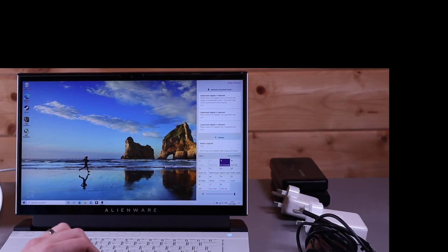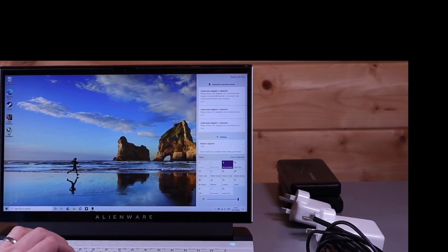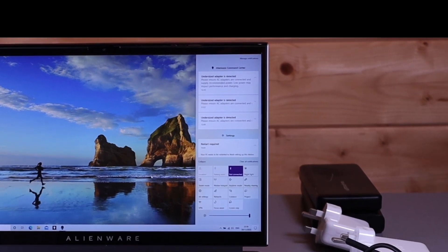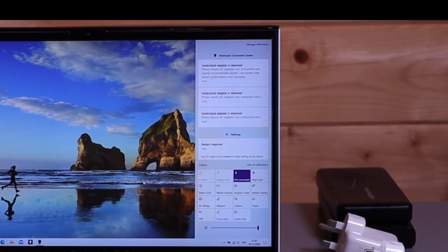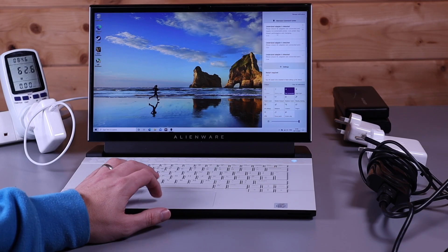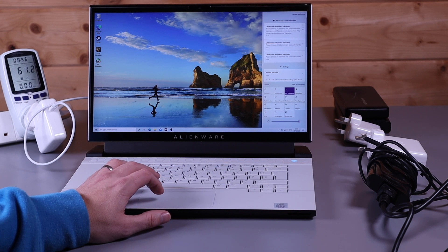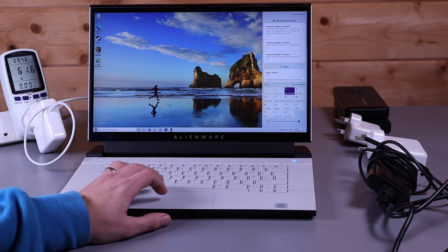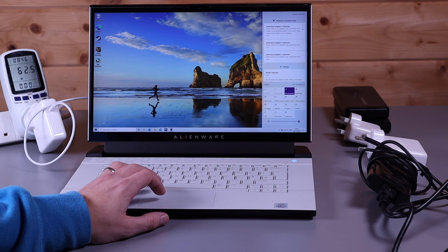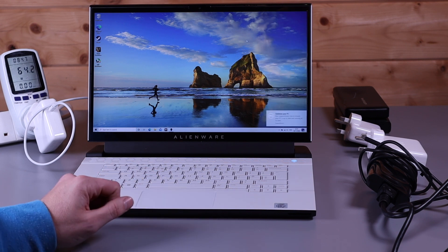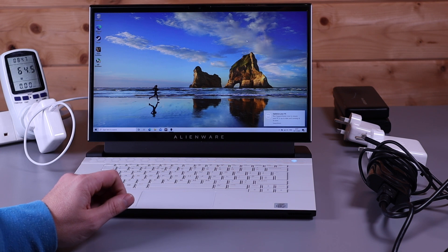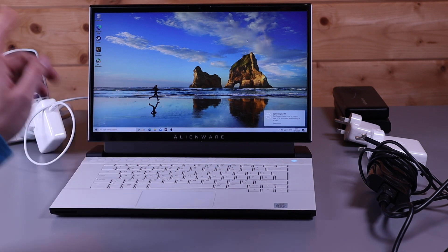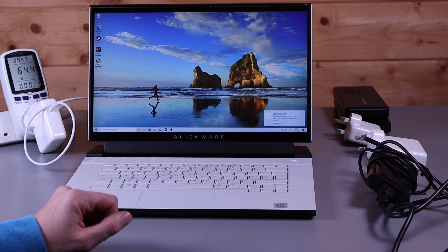The first thing I'd like to draw your attention to is the fact you will get a message in notifications telling you that you're using an undersized adapter. There we go, underrated adapter is detected. That's normal. You will get that if you're not using the dedicated Dell 240 or 330 watt adapter, whichever you're supplied with. Next we're going to fire up Cinebench and we're going to see what this laptop is capable of on a 61 watt charger.